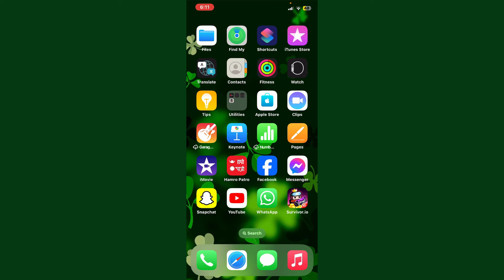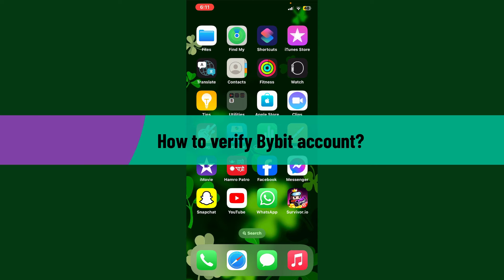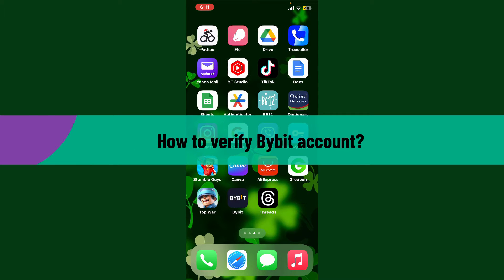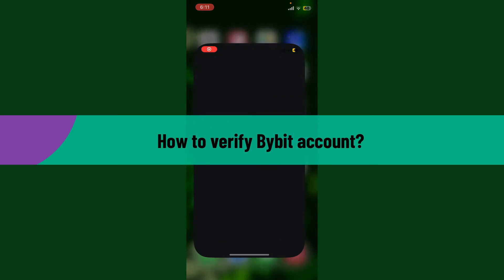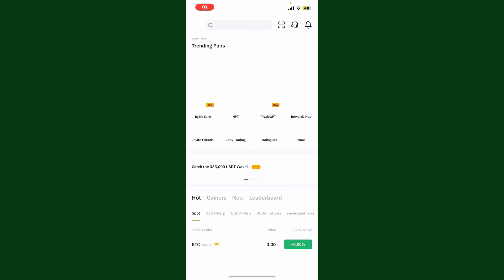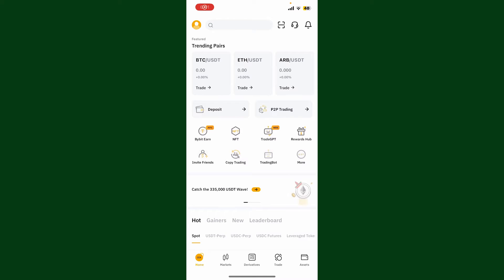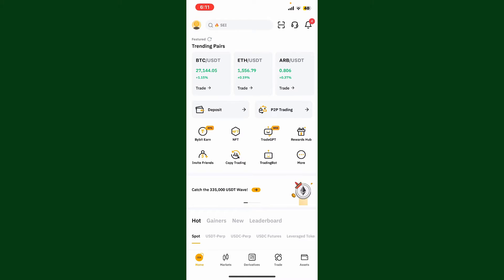Hello everyone, welcome back to another video from Crypto Basics. In today's video, I'm going to show you how to verify your Bybit account. Launch and open your Bybit application and make sure that you're logged into your account.